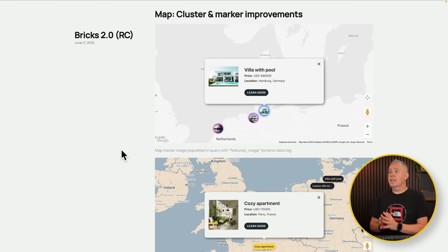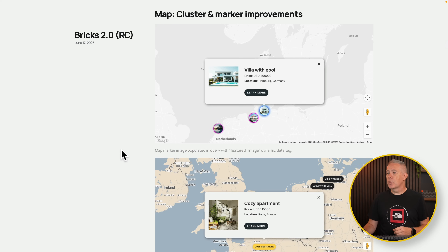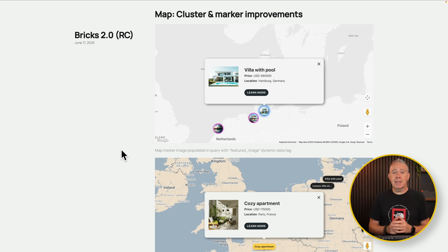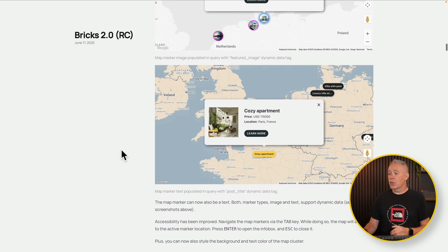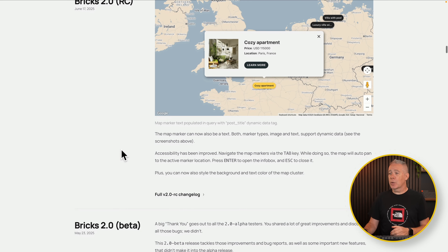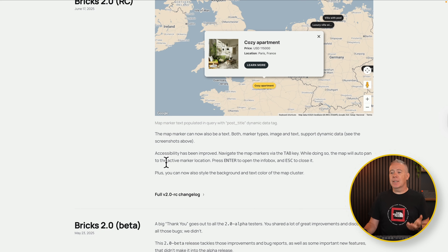The final thing on the agenda is the map, cluster, and marker improvements. There have been some improvements made to this — it's not something I've tested out myself, so you can take a look at the actual changelog for information on exactly what's going on there, including improved accessibility and so on. Those are the key new additions and changes inside this release candidate of Bricks 2.0. We're getting closer to that final release, and this is more a case of polish and little tweaks being added on, as opposed to big game-changing changes to the overall editor.